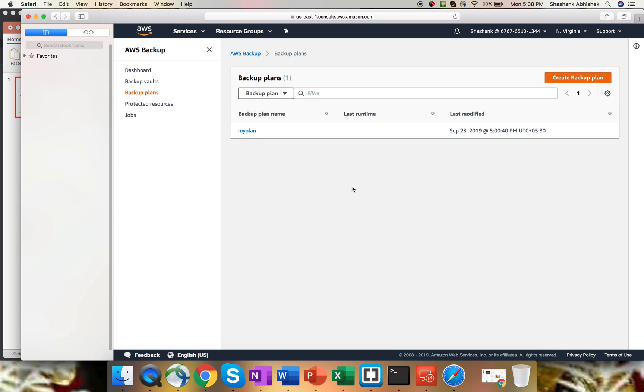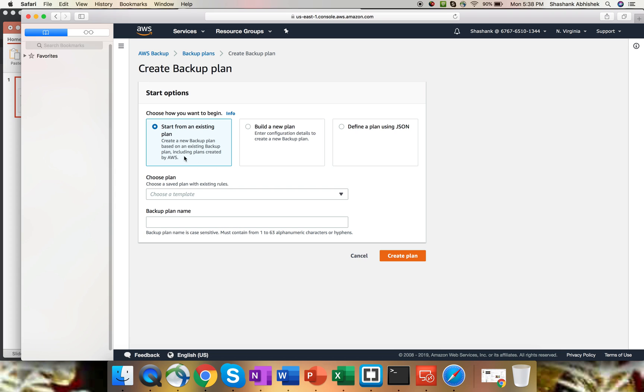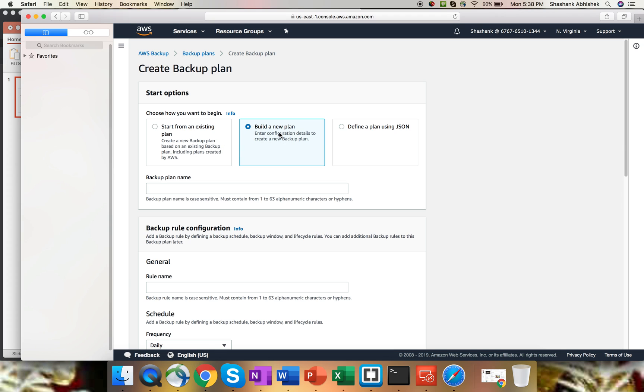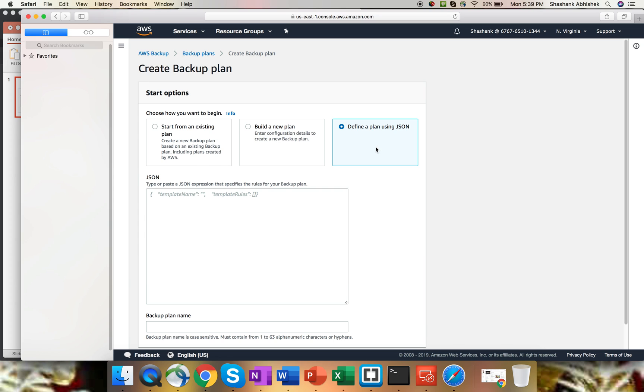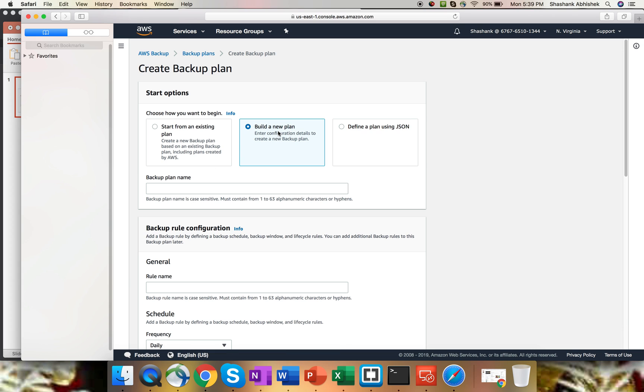I already have created one, but for this demo, I'm going to create a new plan. Create backup plan. There are three options: start from an existing backup plan if you want to replicate that configuration, build a new plan from scratch, or define a plan using JSON format. Using JSON format, you create a template for backup and paste it in this particular section. I'm going to use build a new plan from scratch. With this video, I'm going to backup EBS and show you how to restore the EBS volume as well. The same process can be done for RDS, Storage Gateway, and DynamoDB. We just have to assign the resources.